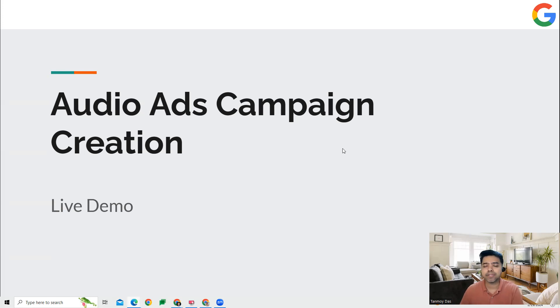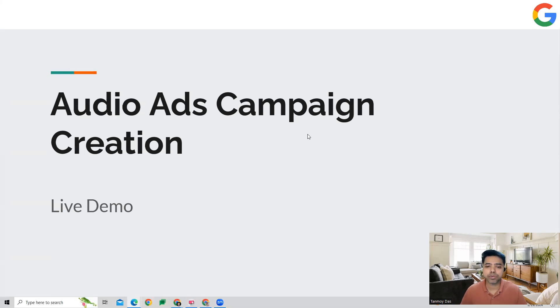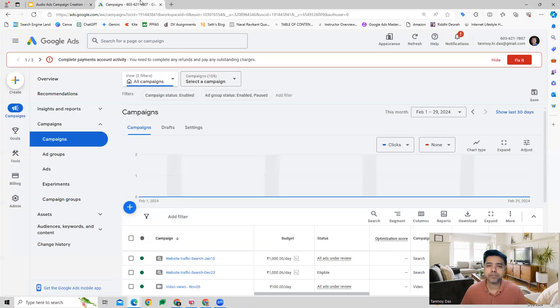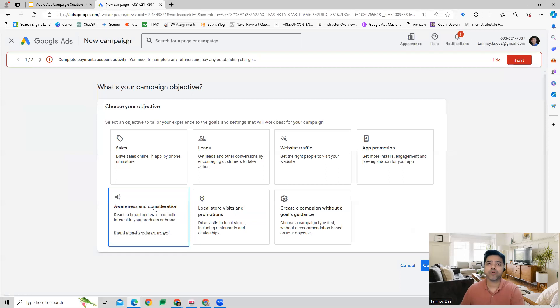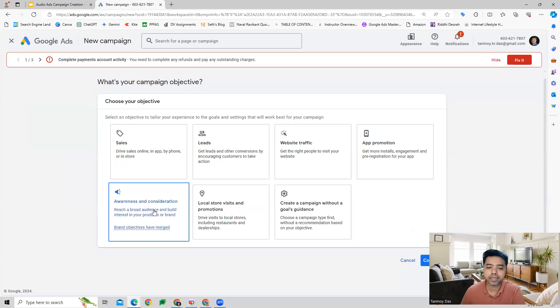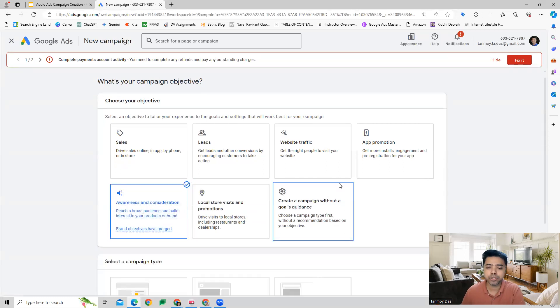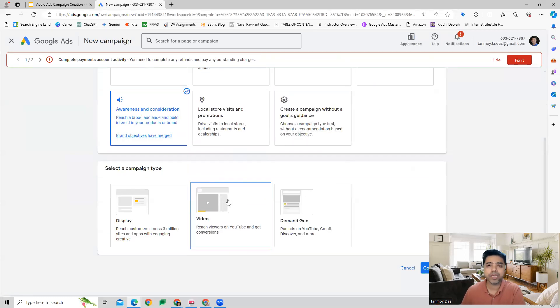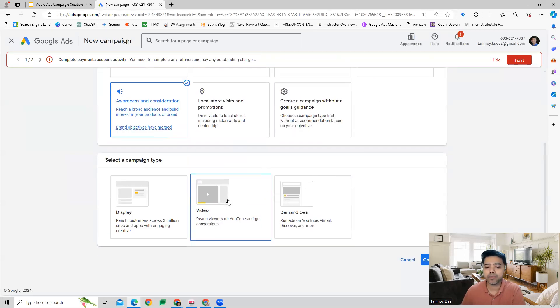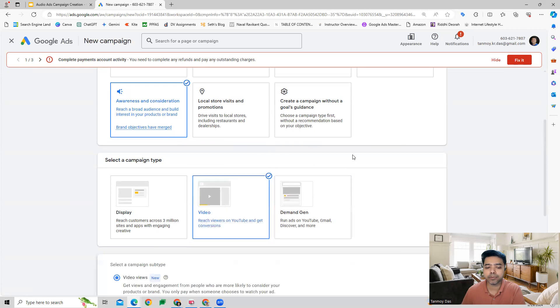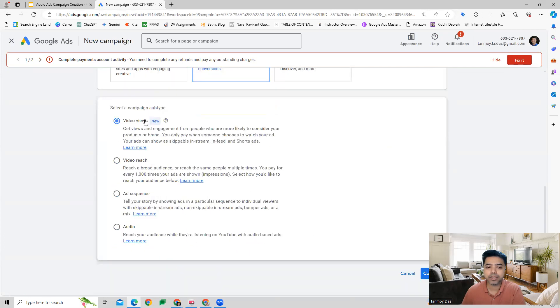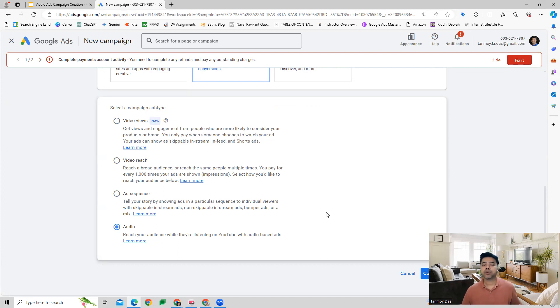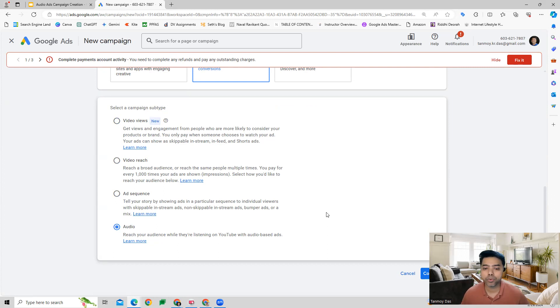So let's have a look at how we can build this out. Once we are inside the platform, we can start building a new campaign for awareness and consideration, where we're going to create a video campaign. This video campaign is going to be for audio, where you can reach audiences who are listening to music on YouTube specifically through audio-based ads.